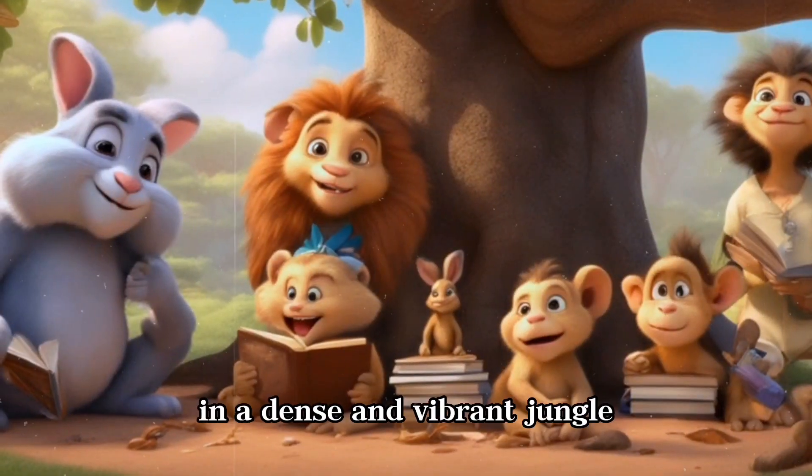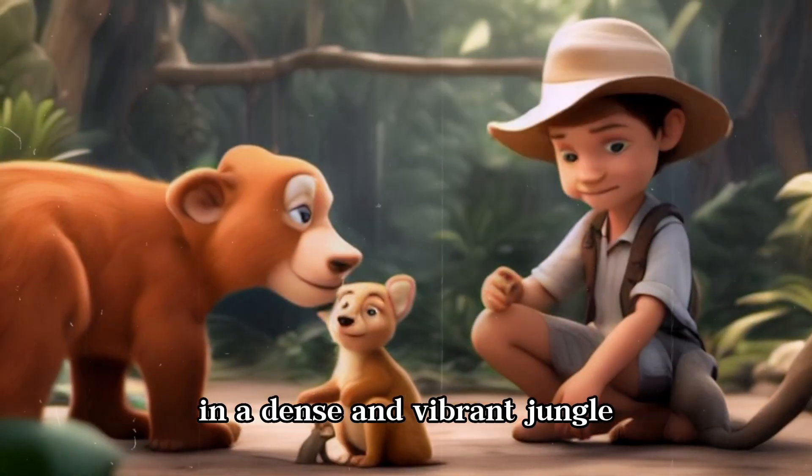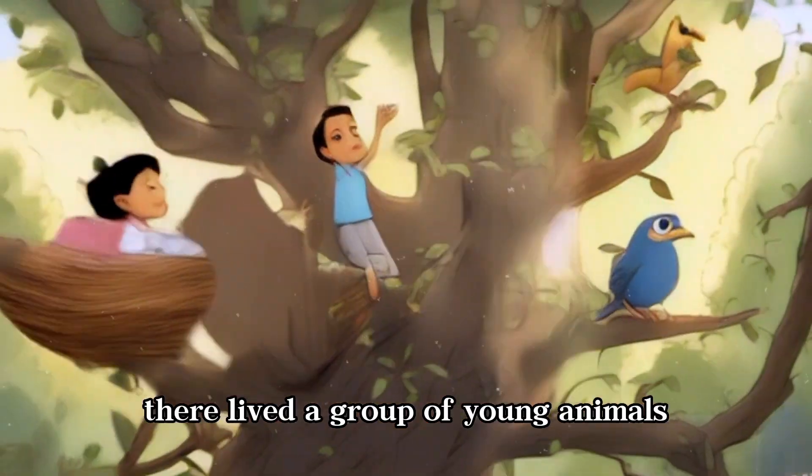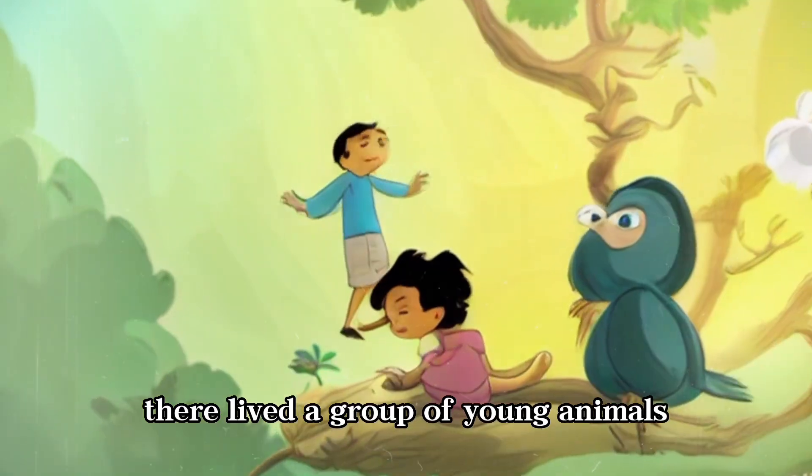Hello friends, did you see a video in a dense and vibrant jungle where there lived a group of young animals who were not like the others?